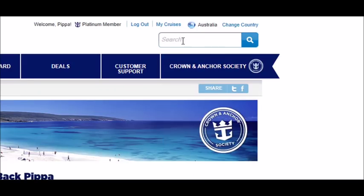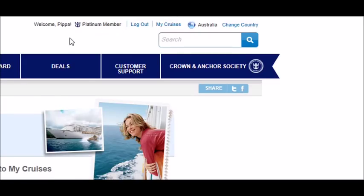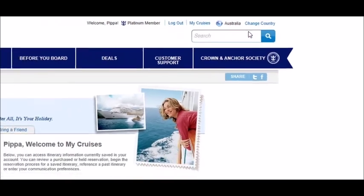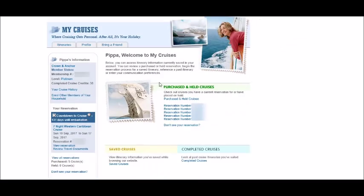Let's go back up to MyCruises. Up here in the top right — welcome Pippa Platinum. You can log out of MyCruises, and I'm Australian but I can change my country. The MyCruises page has all your information: all your reservations for your cruises, your next cruise, and completed cruise credits.